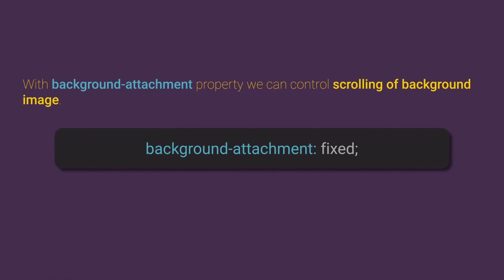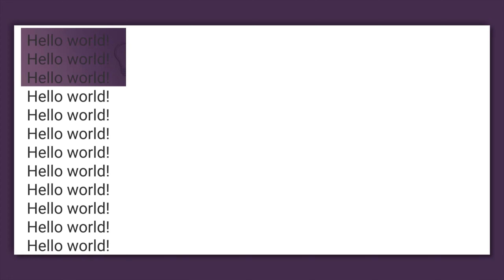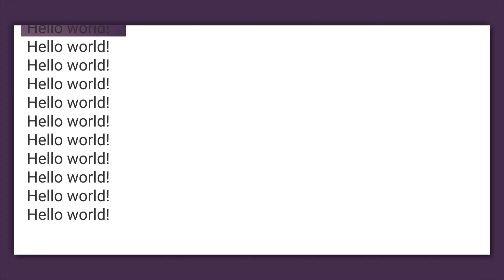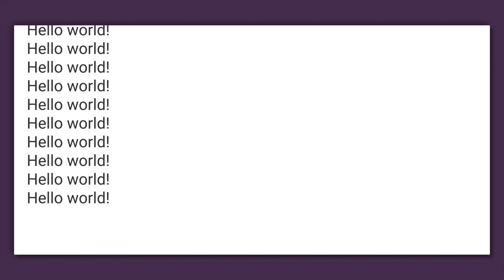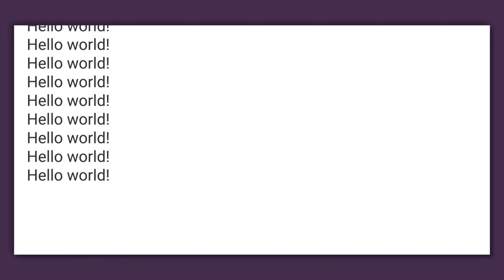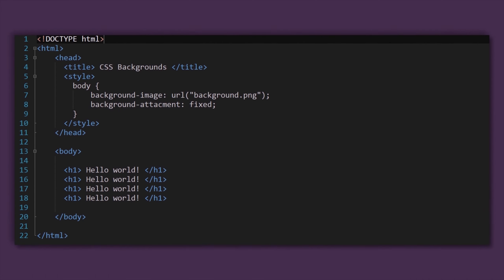By default, background image will scroll together with other content of our HTML document. This default behavior can be controlled with the background attachment with value fixed.